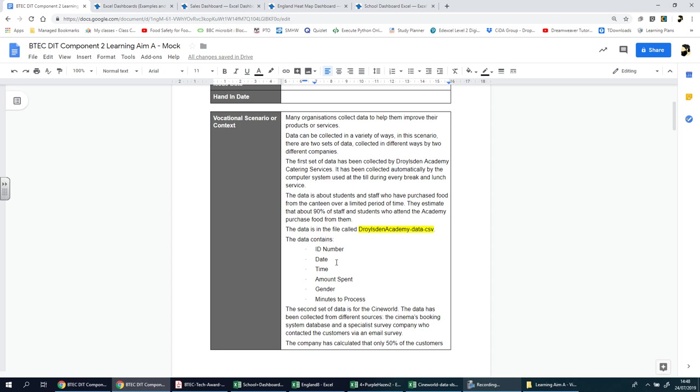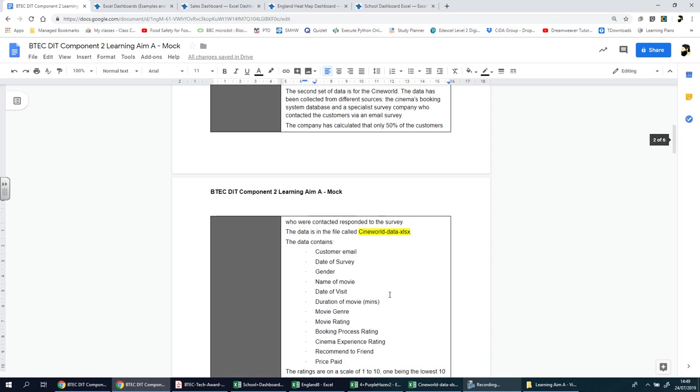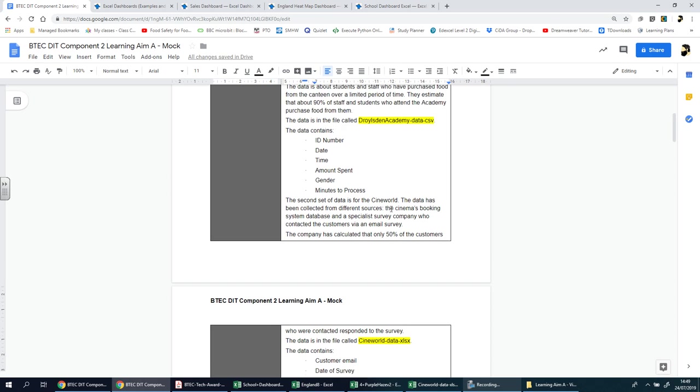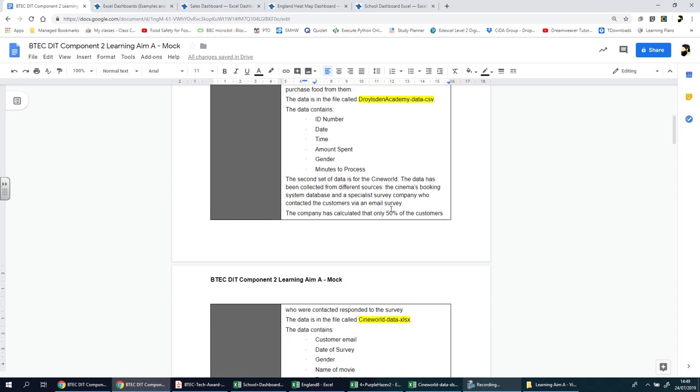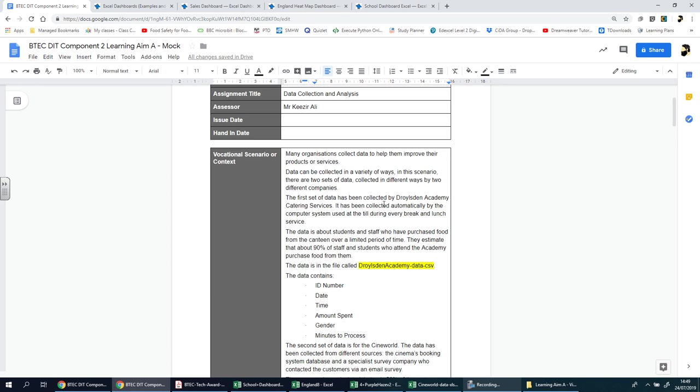You have to basically make heads and tails of it, understand it, make it usable and relevant to the scenario. In the first situation, you can see it's a school. In the second situation, it's a cinema - two different types of organizations, and they'll have different needs. The good news is you're going to get that data. The bad news is you have to make sense of it, and there's a lot of formatting that you're going to have to do.